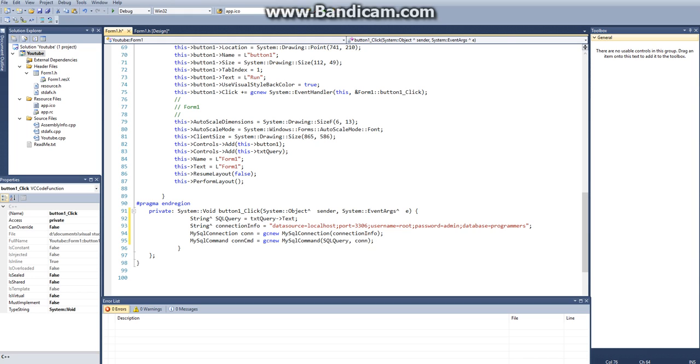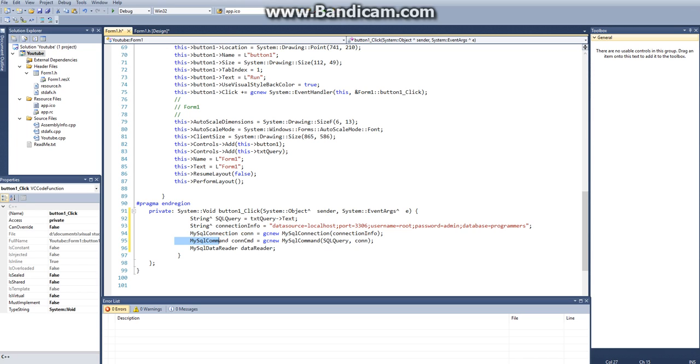Then the last thing that we need is a mysql data reader, and we'll just call this data reader. And the reason that we say gcnew instead of just new is because mysql connection and mysql command are both .NET garbage references, they're called. I'm not entirely sure why that term is used, but when I was looking into it, they are called garbage references. And when you're doing a .NET framework reference, you need to use gcnew. I don't know whose idea that was, but it's just what you've got to do.